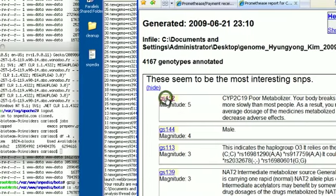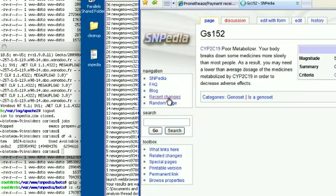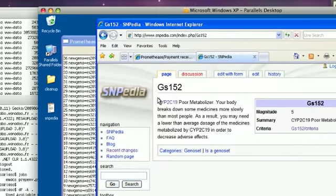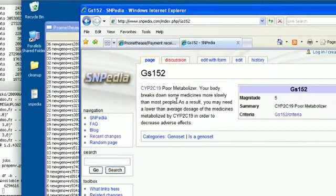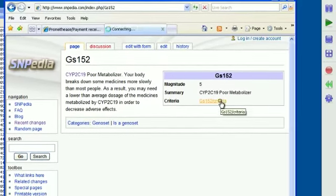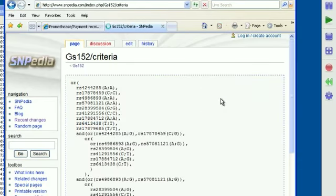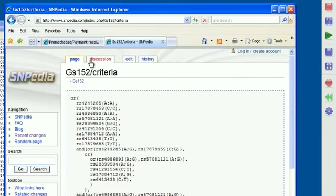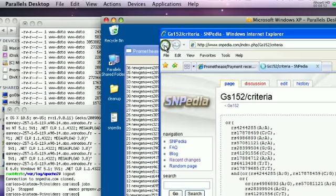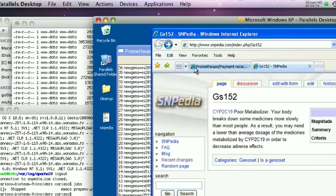Apparently this person is a CYP2C19 poor metabolizer and will be breaking down some medicines more slowly. By clicking on GS152 here, we get into the text on this page that was originally used to make it. We can, in fact, take a peek at the logic that is involved in deciding whether or not this person should see that text.